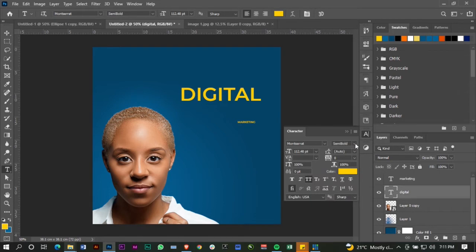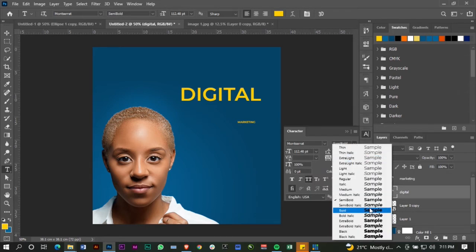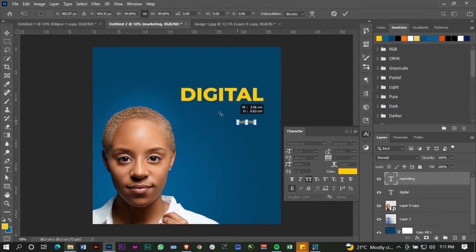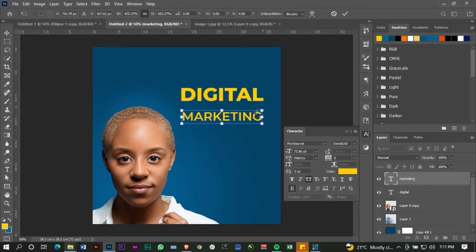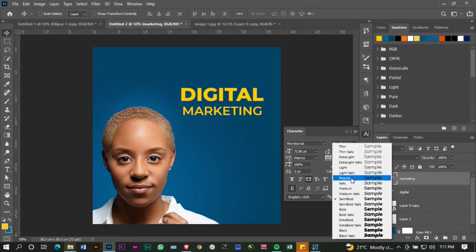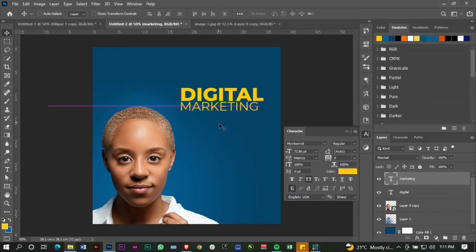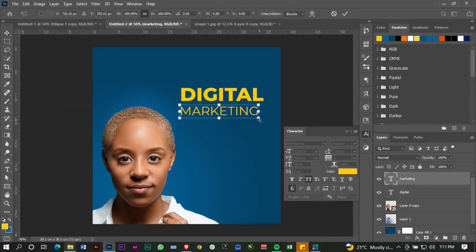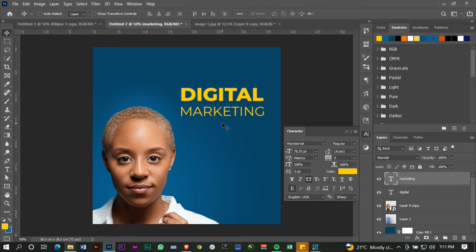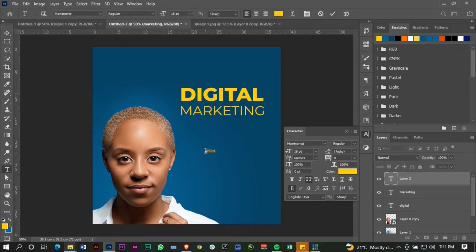What I want to do is add contrast with the font, so I'm going to use extra bold for 'Digital,' then for 'Marketing' I can leave it at semi-bold. This needs to be lighter. I'm using one font but different weights of the same font — you can check out Google Fonts for a number of options. So this is 'Digital Marketing Webinar.'